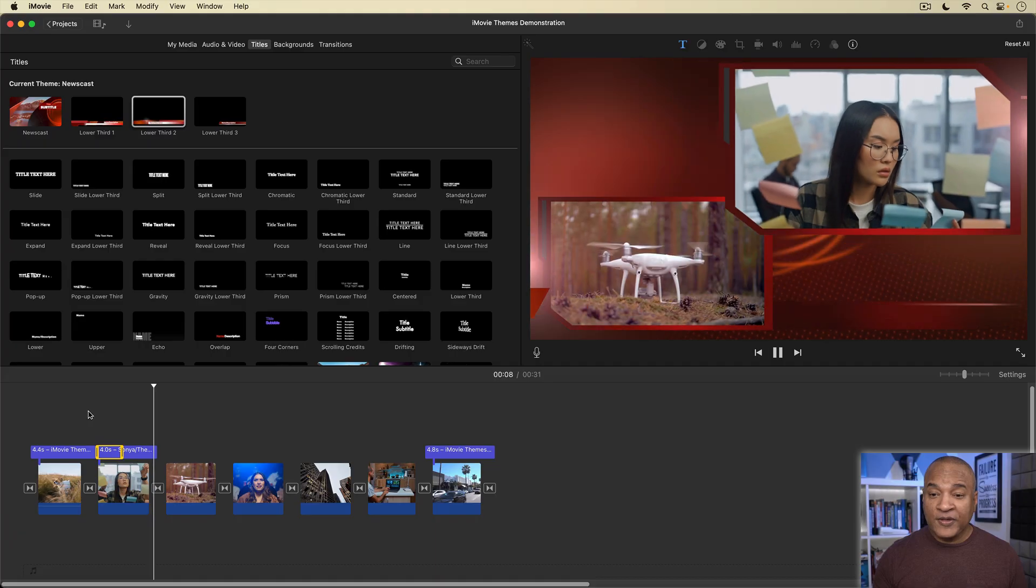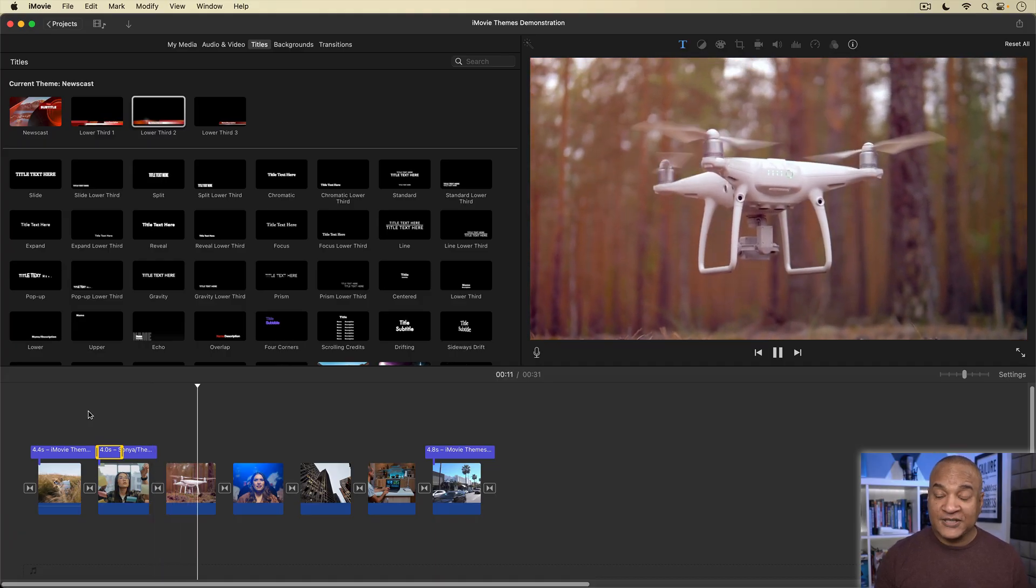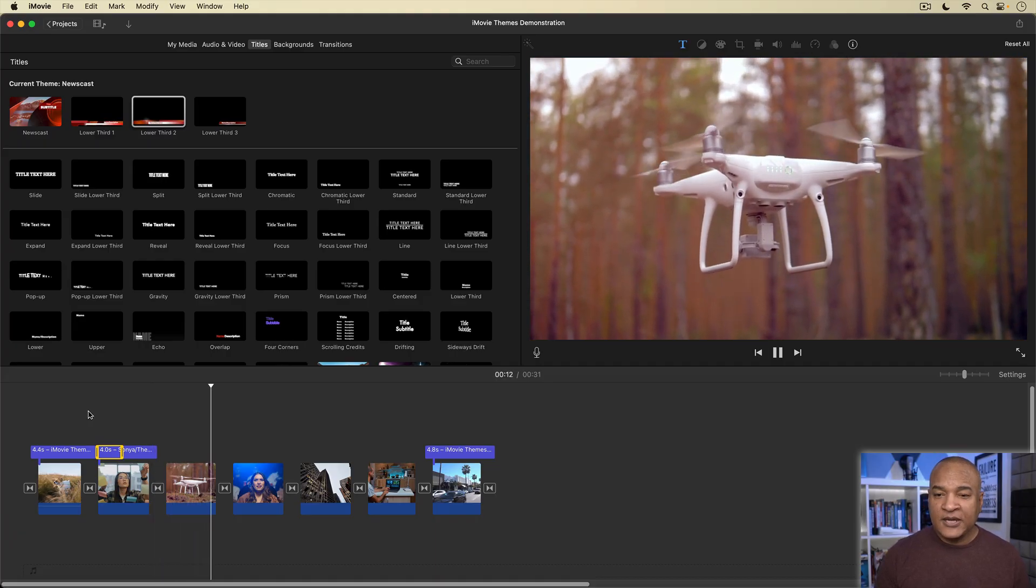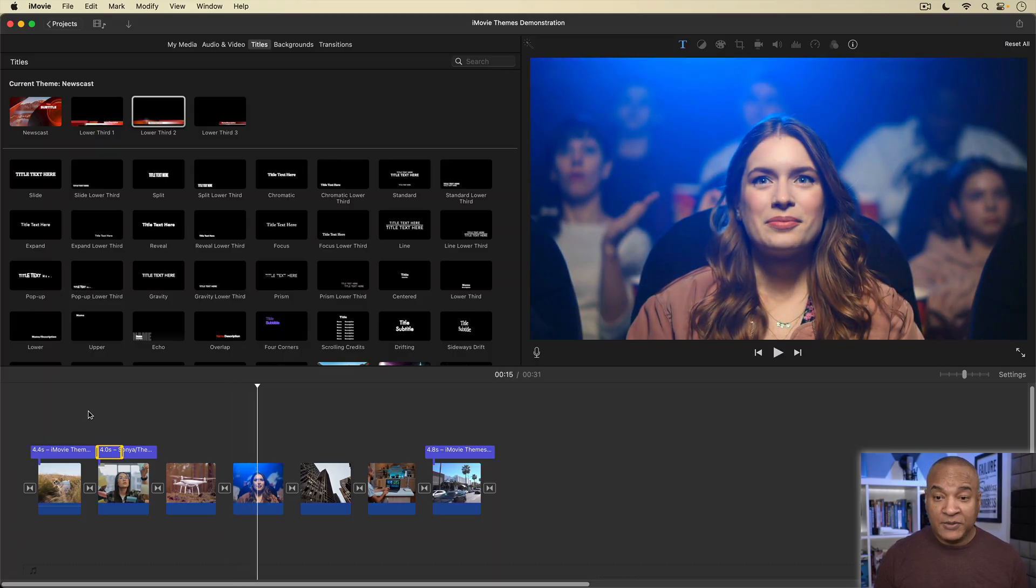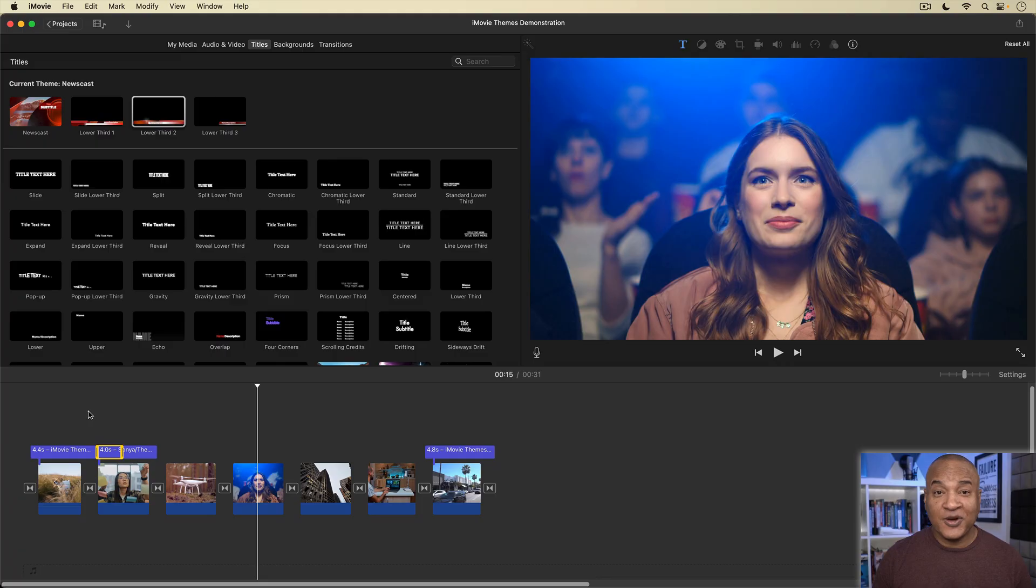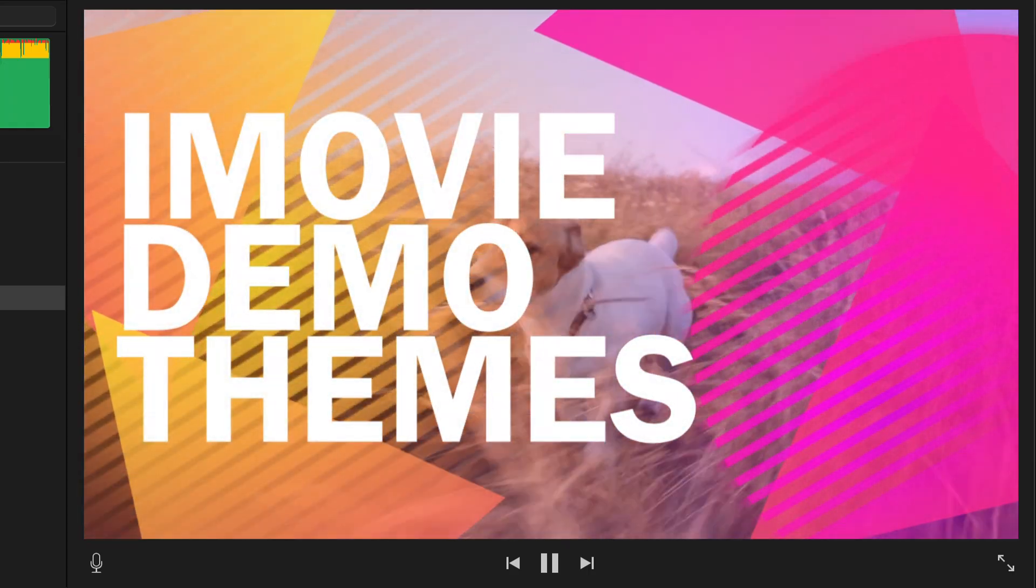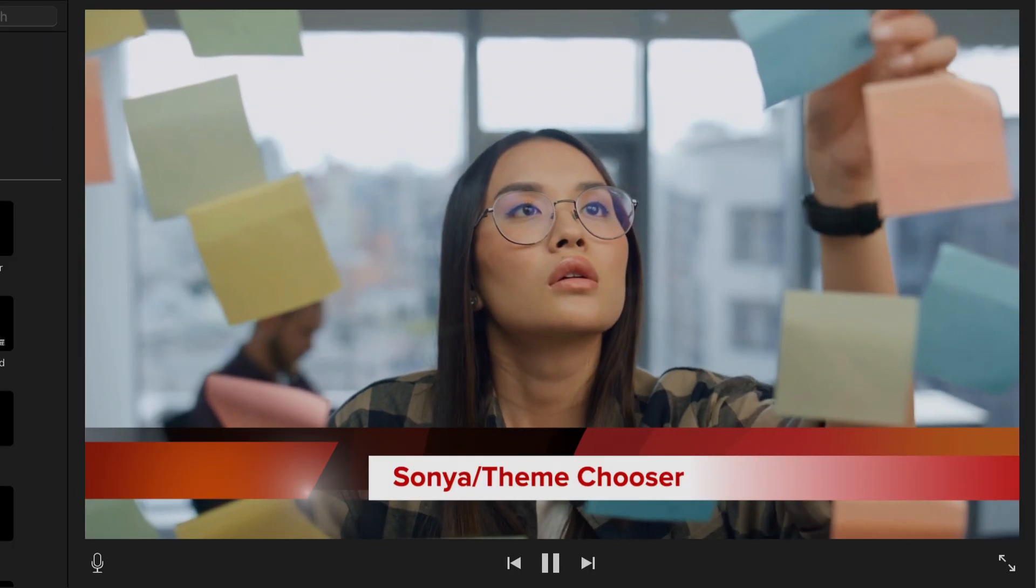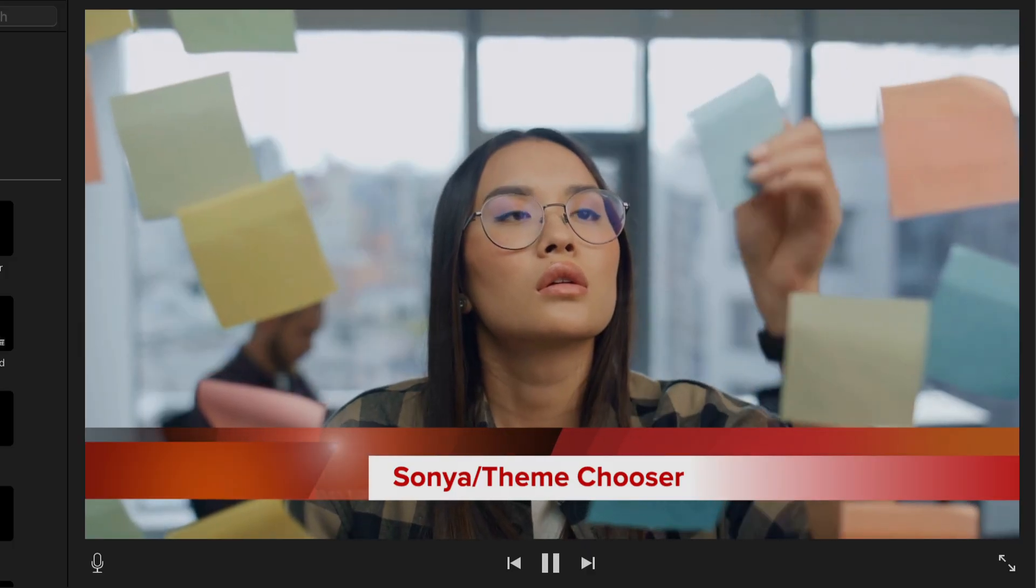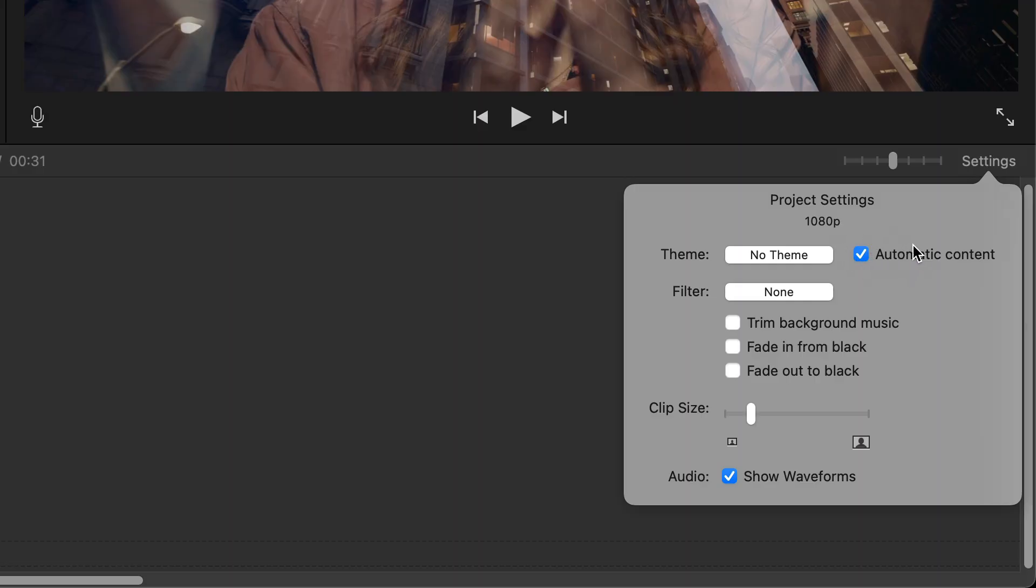So with automatic content turned off for iMovie's themes, you have the flexibility to add and remove as many theme-based titles and transitions as you want to. And this works the same way for all of the other Apple-designed iMovie themes. And I should just mention, you don't have to use every element from a theme in your project. Maybe you just want to use the opening or closing title animation, or a specific lower third title, or just a transition. Play around. Experiment. Just remember to turn off automatic content. Save you a lot of grief. And if you're looking for more hidden but powerful iMovie features to help you make better videos, head over to my channel and have a look at this video.